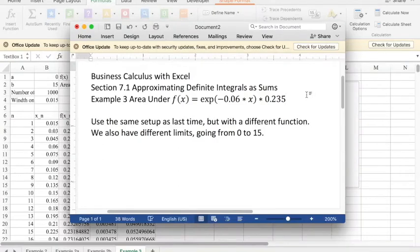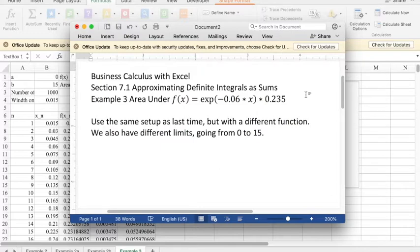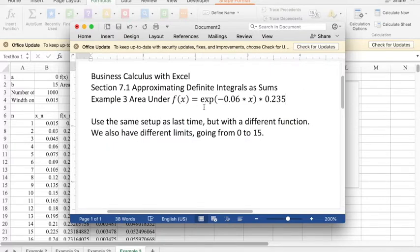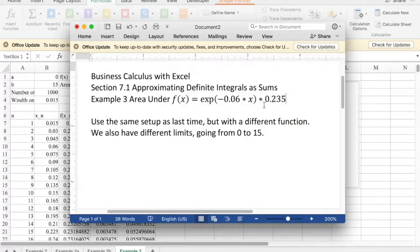Good morning. Today we're looking at example 3 of section 7.1, Approximating Definite Integrals as Sums of Business Calculus with Excel. We're looking at the area under f(x) = exp(-0.06x) * 0.235 going from 0 to 15.